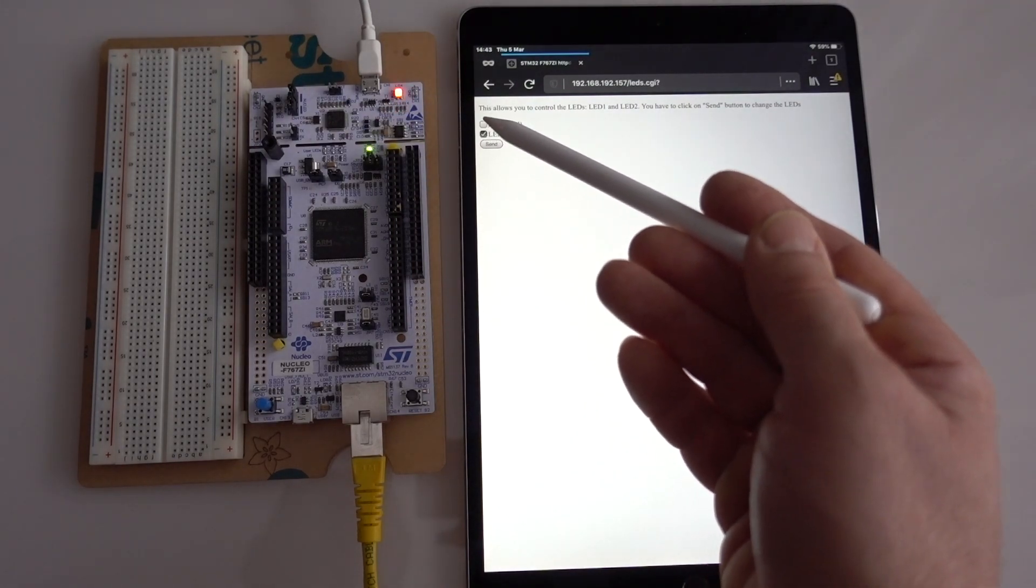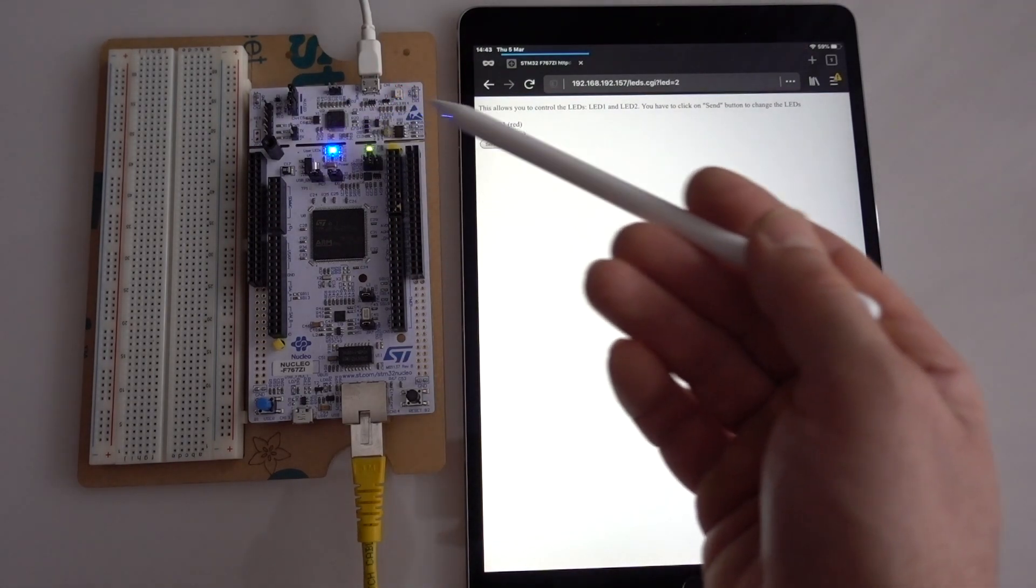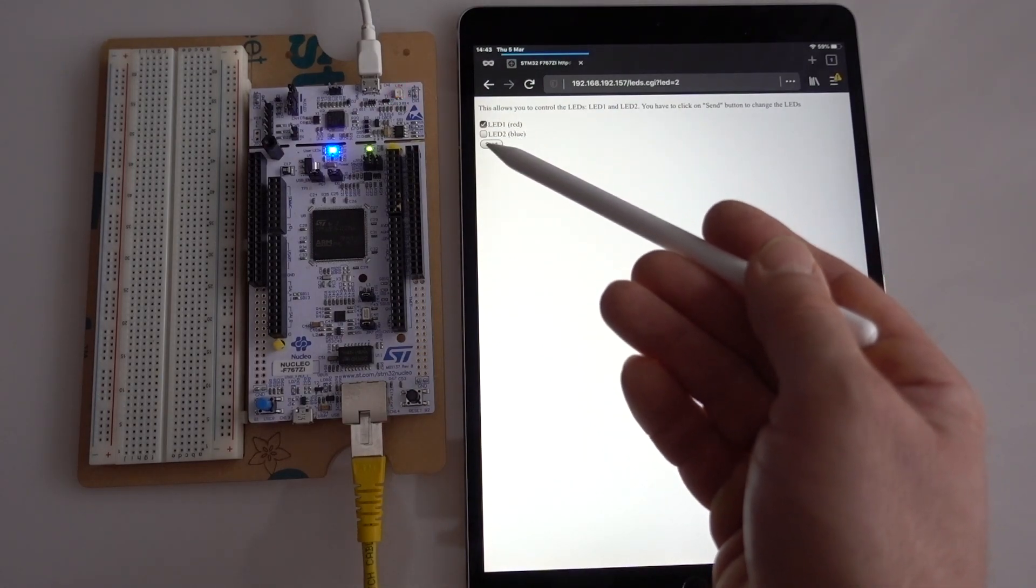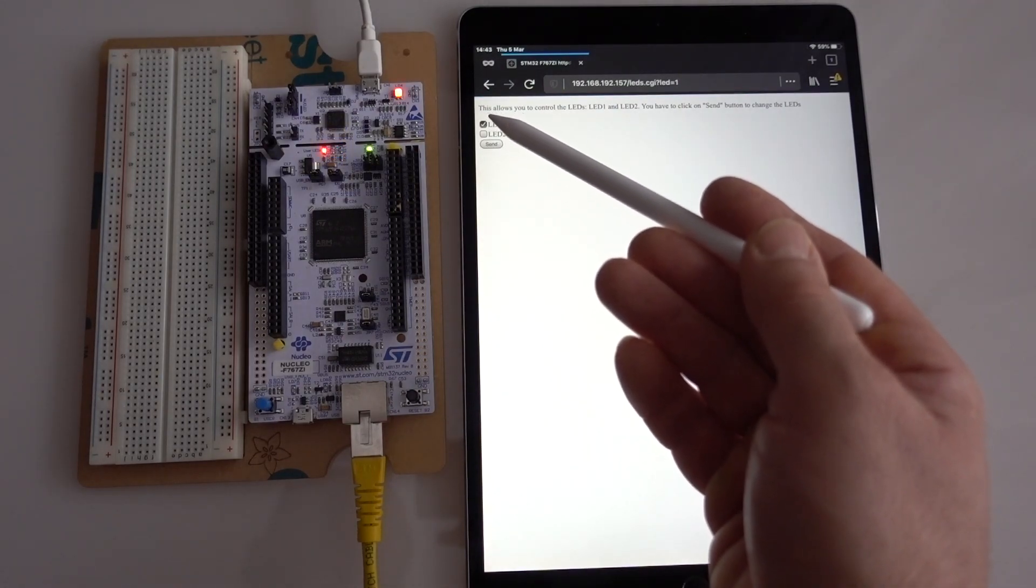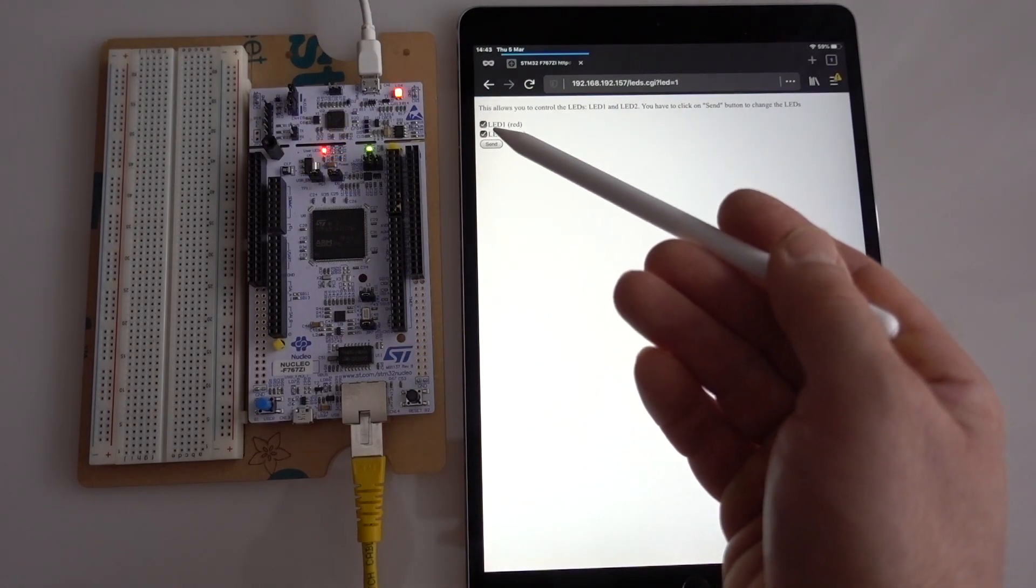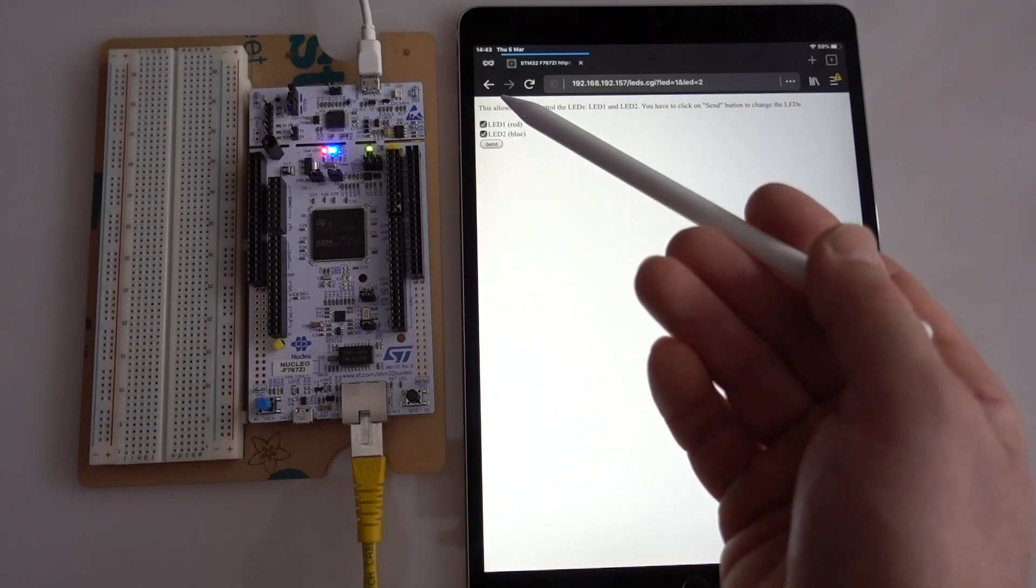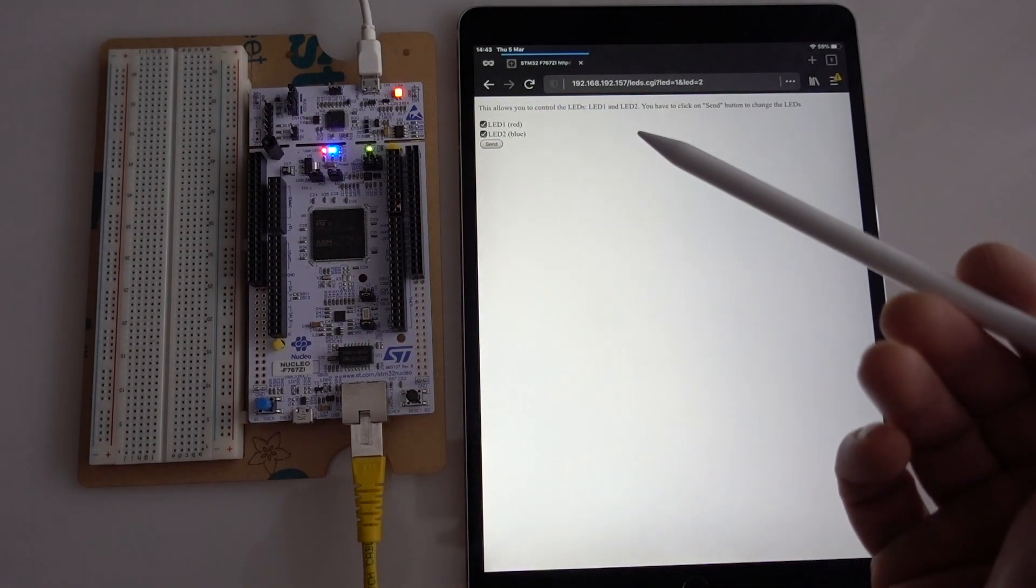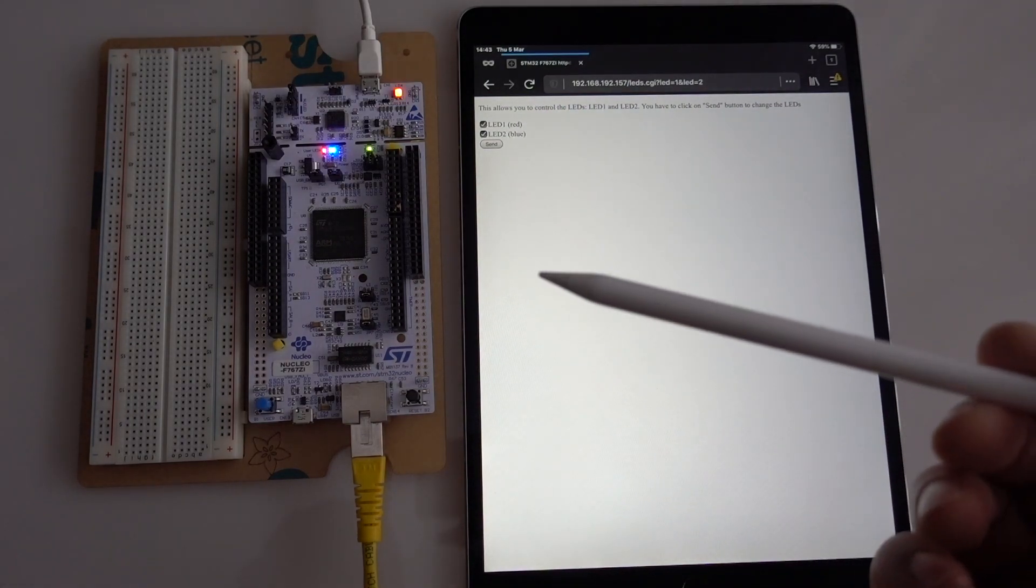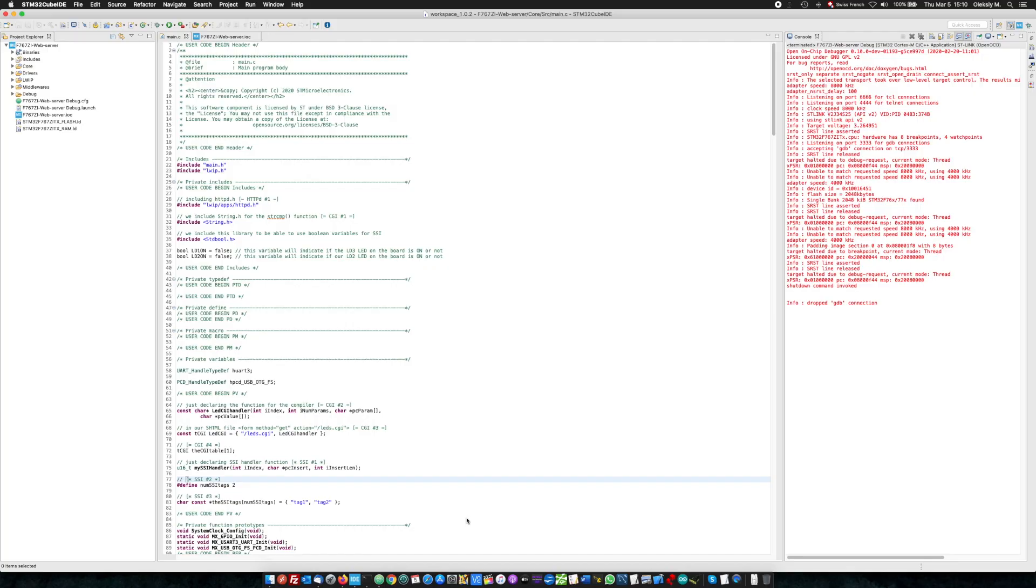We switch blue, blue is on, box checked and so on. And now we will see how it is done.